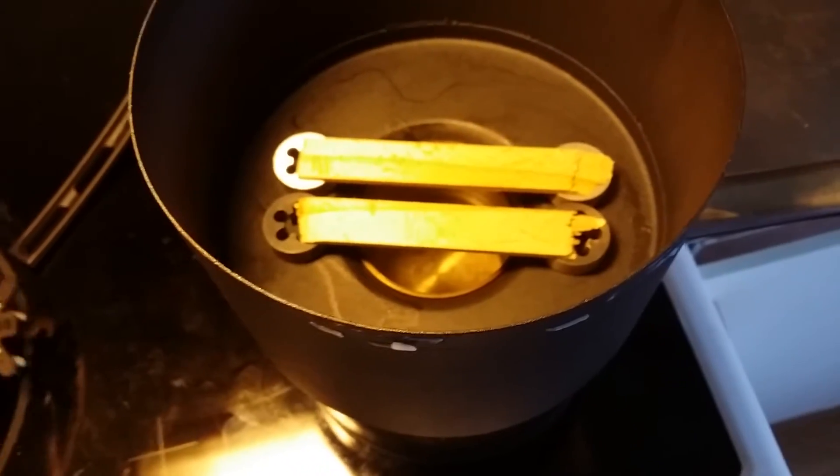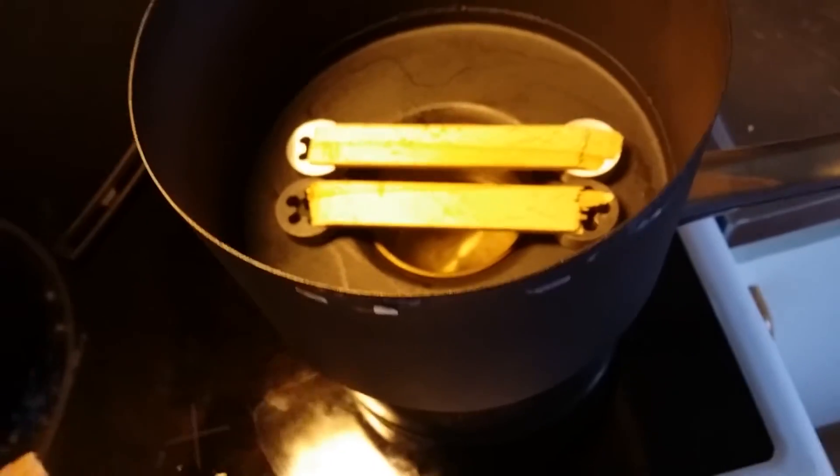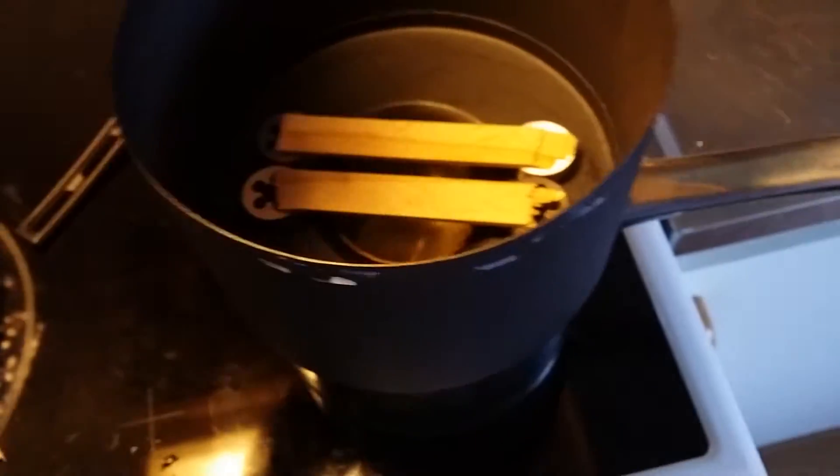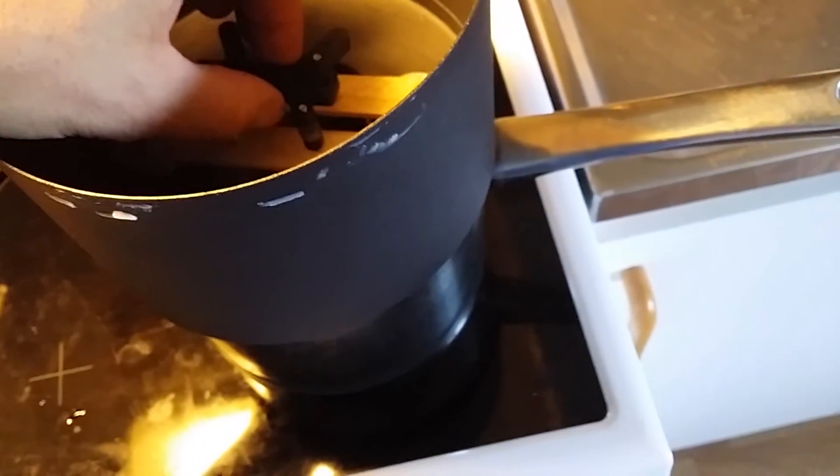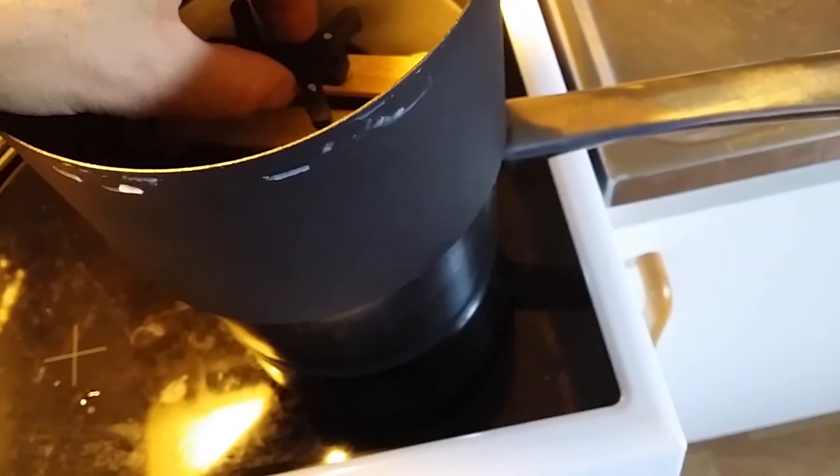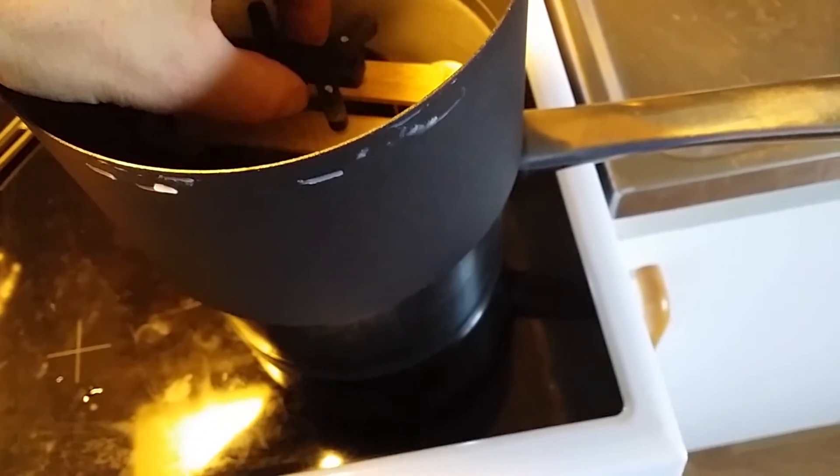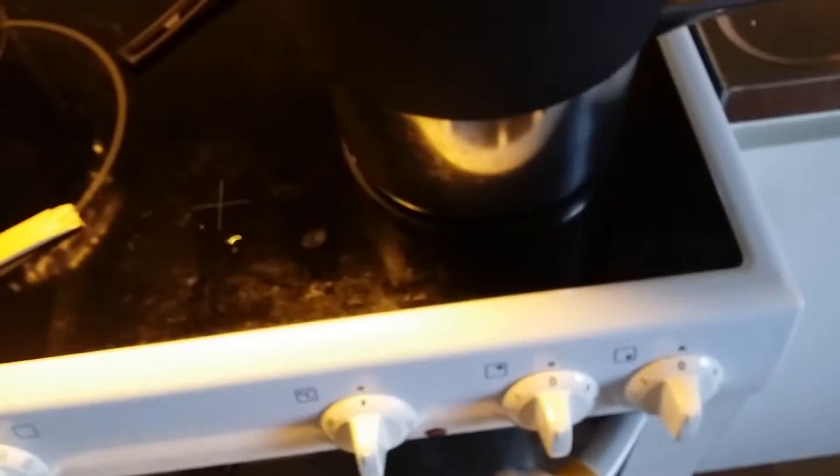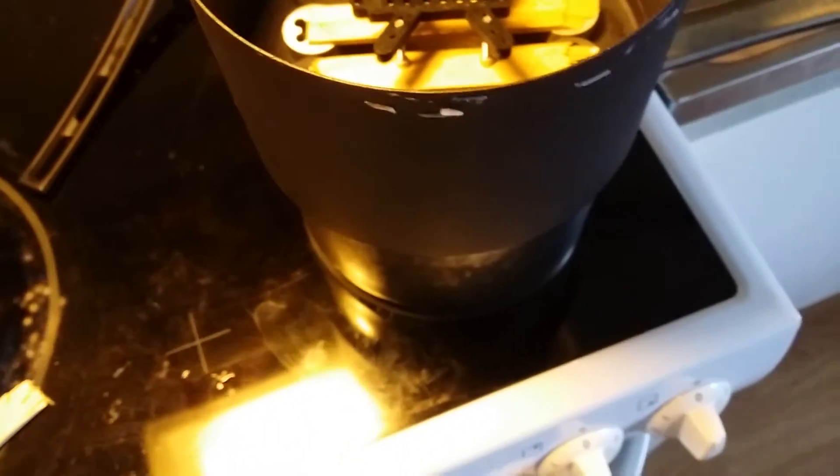The acetone will start to boil at about 56 degrees Celsius, so we don't need that much heat from the stove.